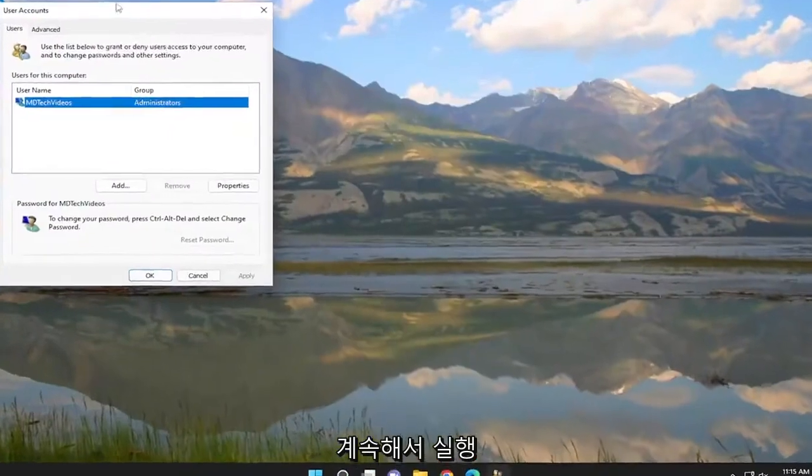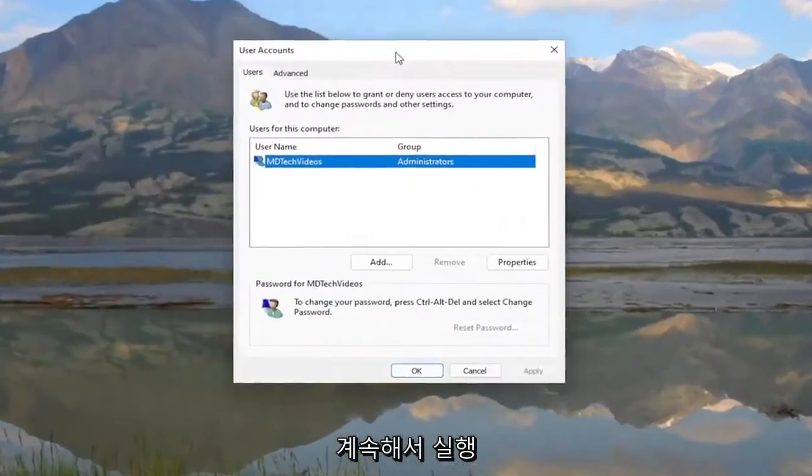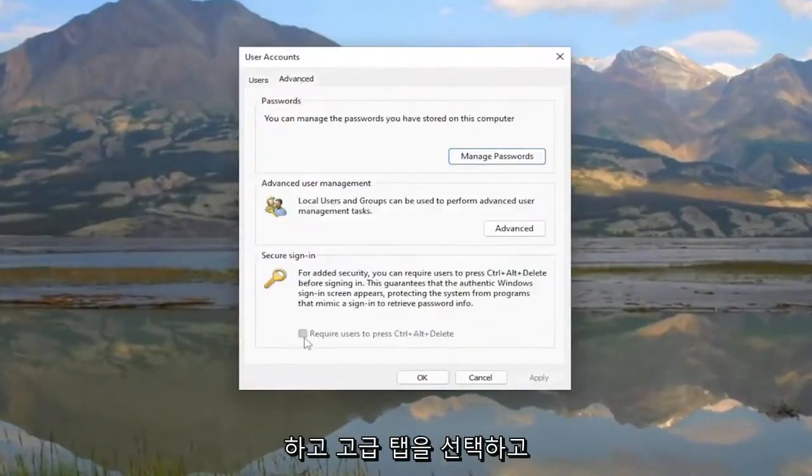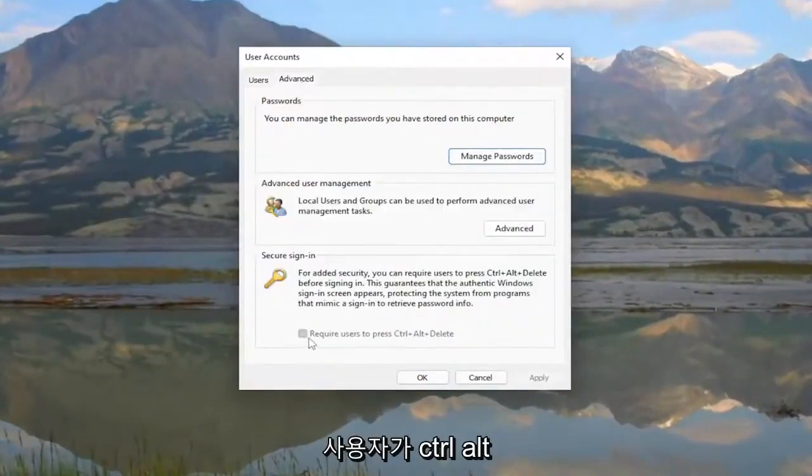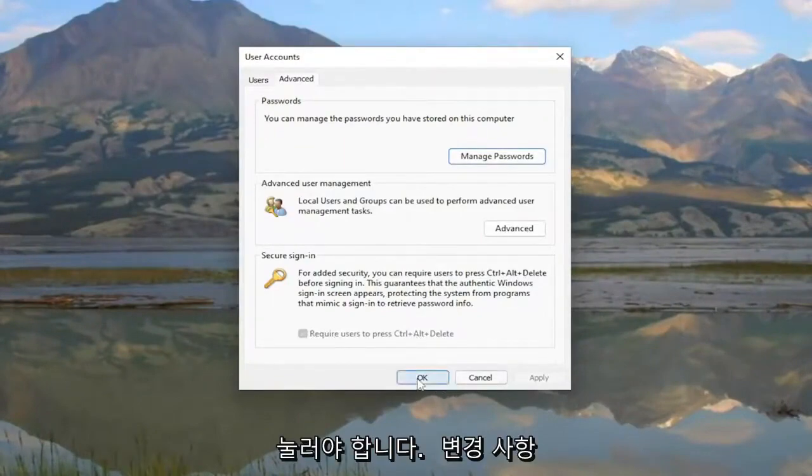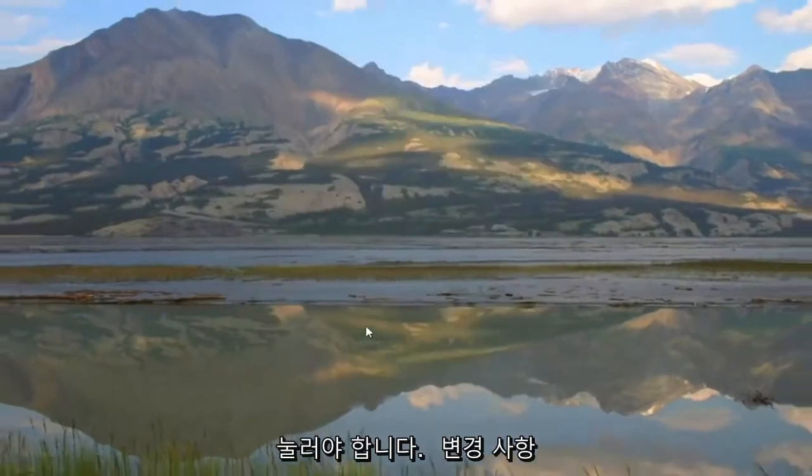Select the Advanced tab, and 'Require users to press Ctrl-Alt-Delete' should be checkmarked. Restart your computer for the change to take effect.